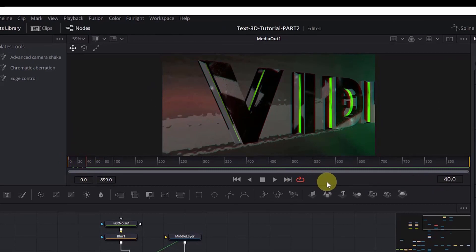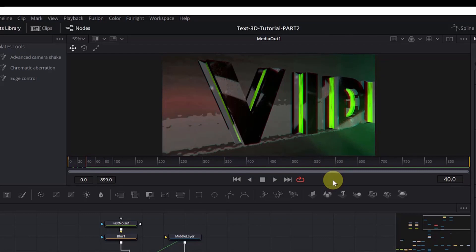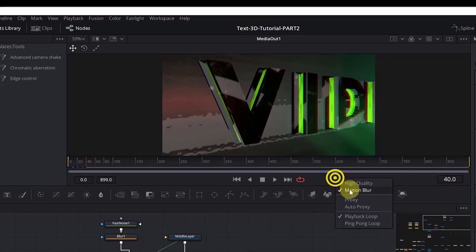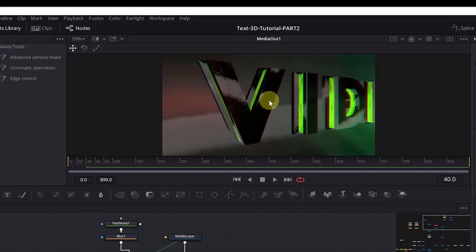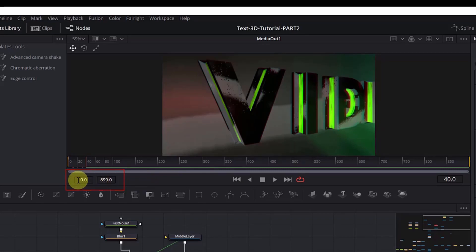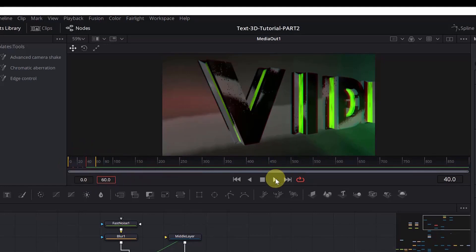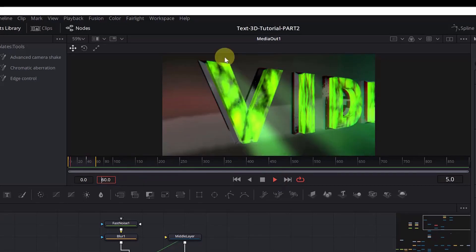Now if you move the timeline you can see the animation. Because this is processor intensive, it might cause DaVinci Resolve to crash, so for the preview right-click and disable High Quality, disable Motion Blur, and enable Proxy. The quality won't be the same but it renders faster. You can also limit the render range from frame zero to frame 60 so only that part is rendered. Hit play and we can see the front layer animated.